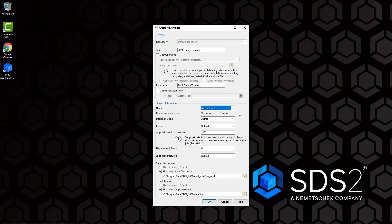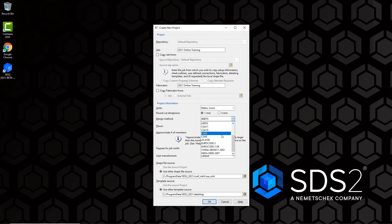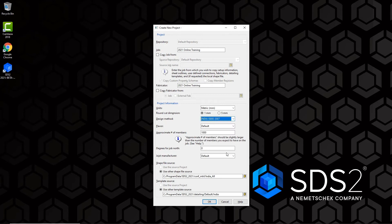Below that is our Design Method. Depending on your license you may see different options — at the top are ASD 15th through 9th edition and some LRFD codes. For this project, we want to find the India design method and choose India. Next is Flavor, which applies to custom properties. For this training we won't worry about Flavor and will leave it set to Default.